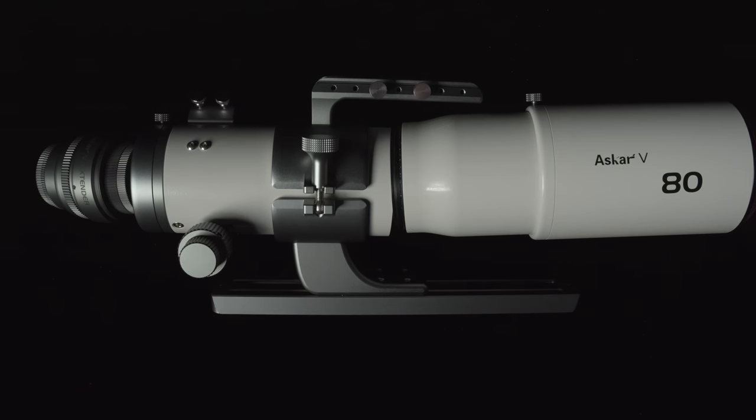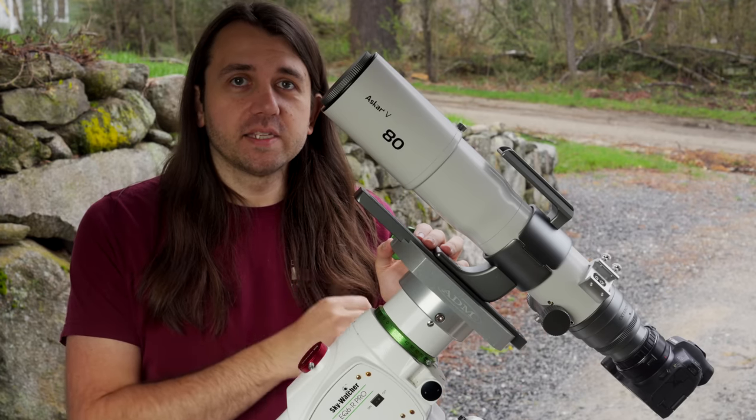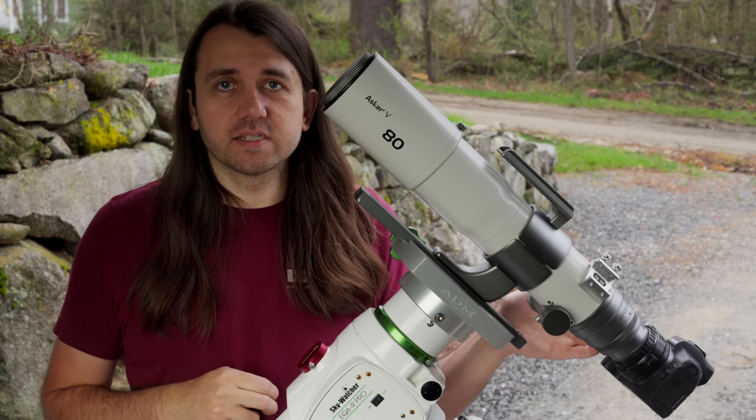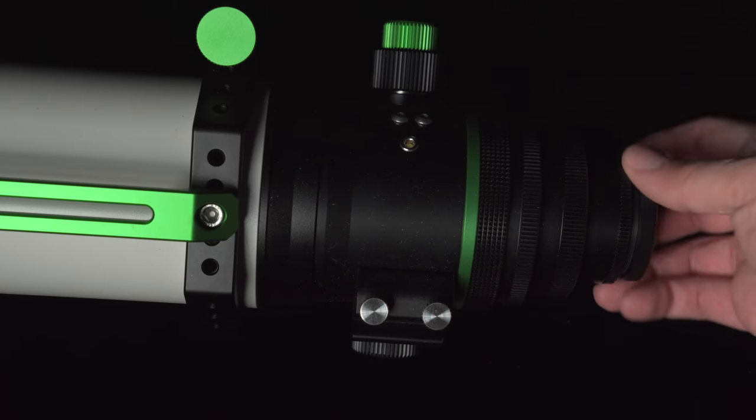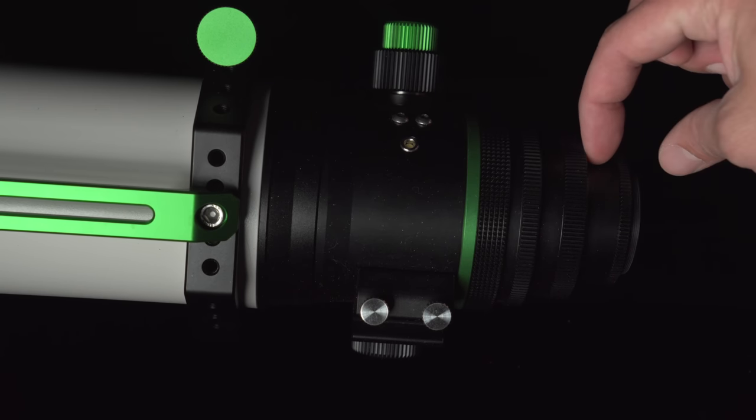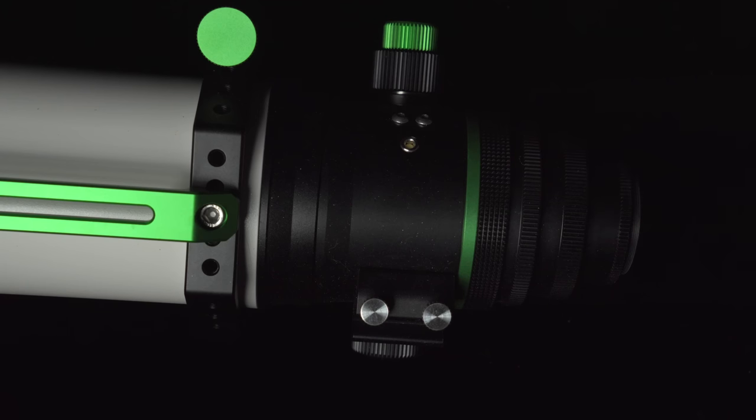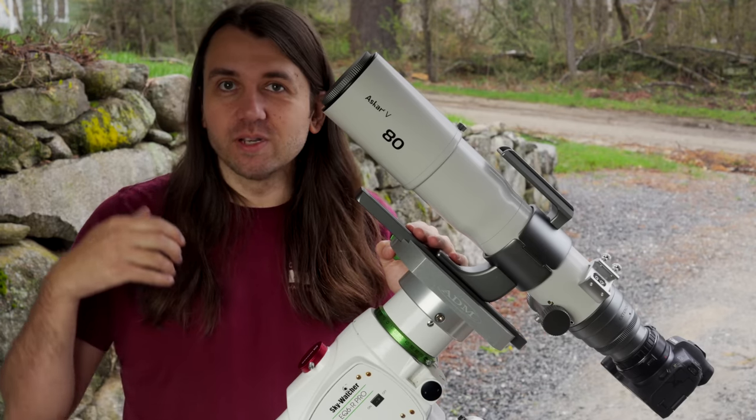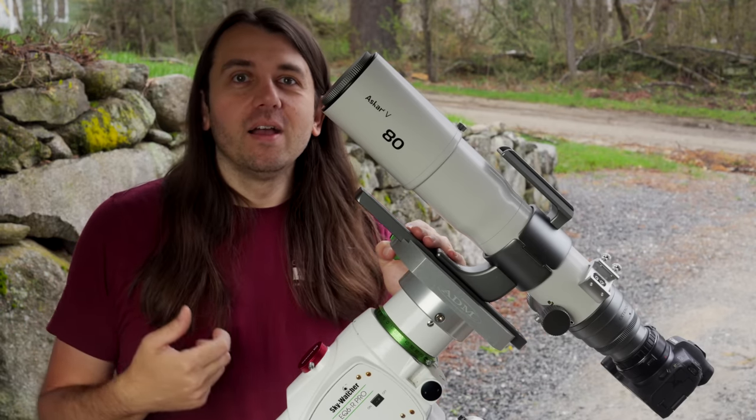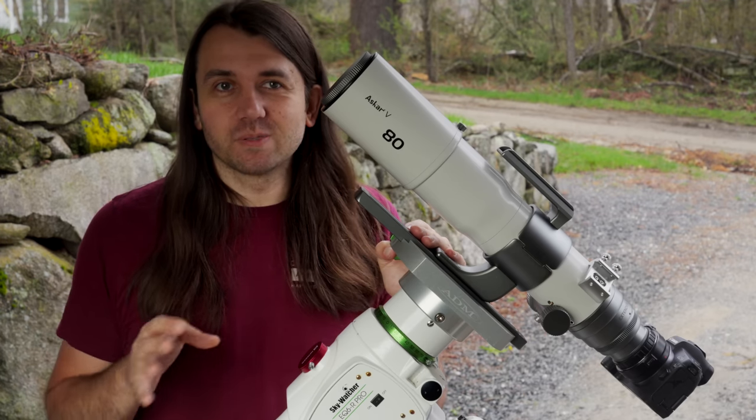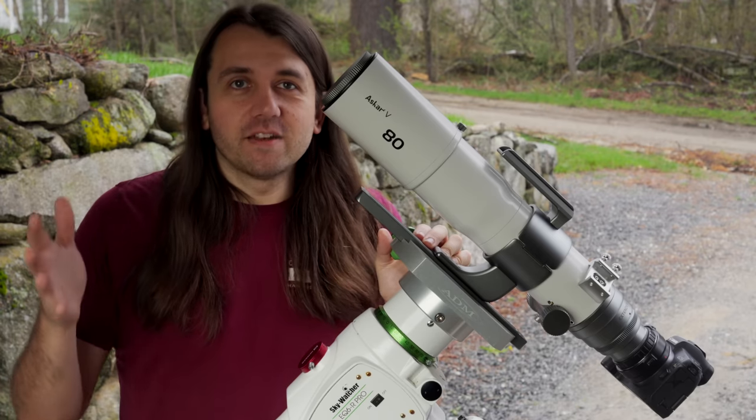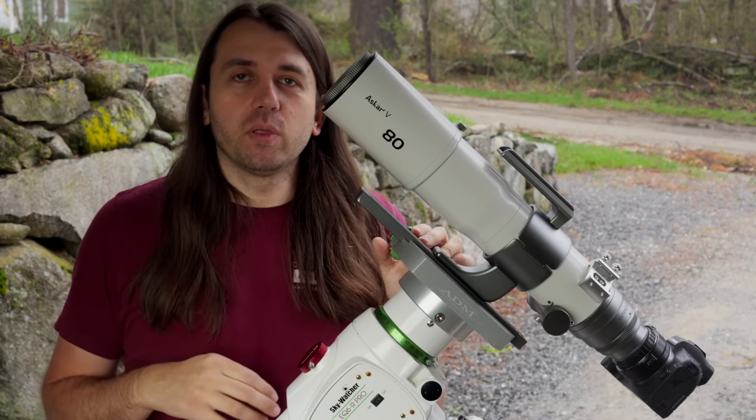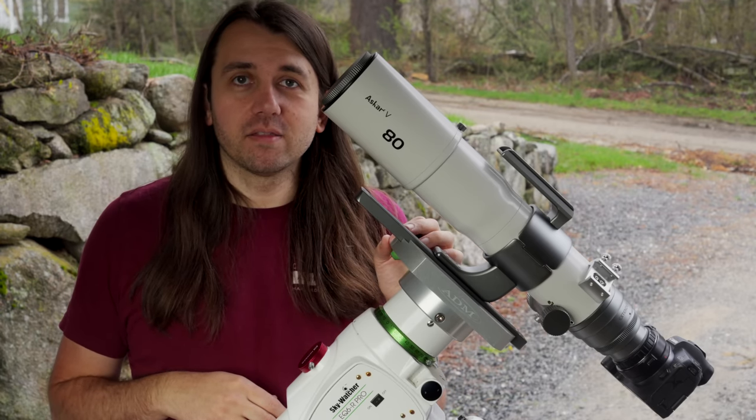The only difference here is with the Askar V, you do have to be precise about getting exactly 55-millimeter back focus from the end of the extender to your camera sensor. With the 80PHQ, precise back focus is not required. Now I want to make clear you still may need spacers to reach focus. It's just that you can go a little bit over if you have some optional accessories you want to put in there. Like you could do 60 millimeters and that would work fine. But you may still need some spacers to reach focus again. But that's the advantage of an astrograph. When you don't have to be precise, you can be a little bit more flexible with what you put between the camera and the back of the telescope.